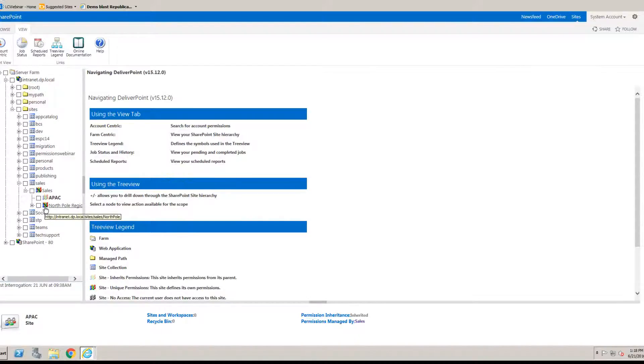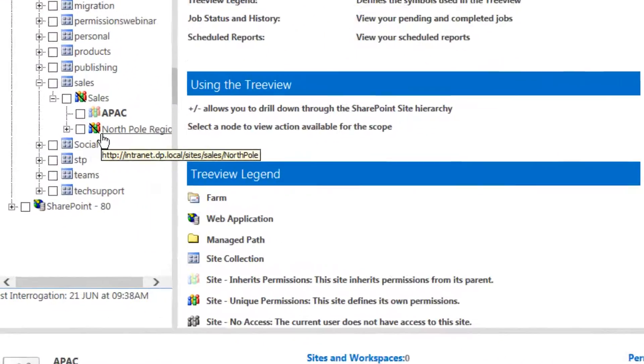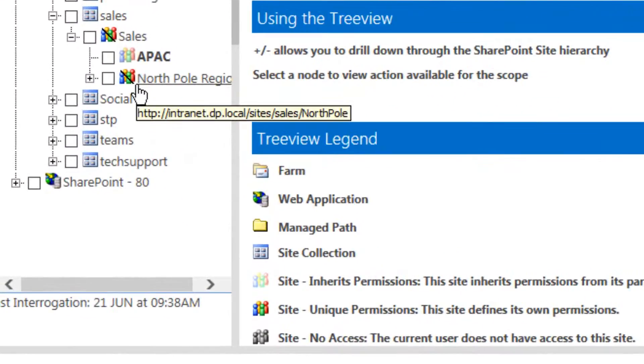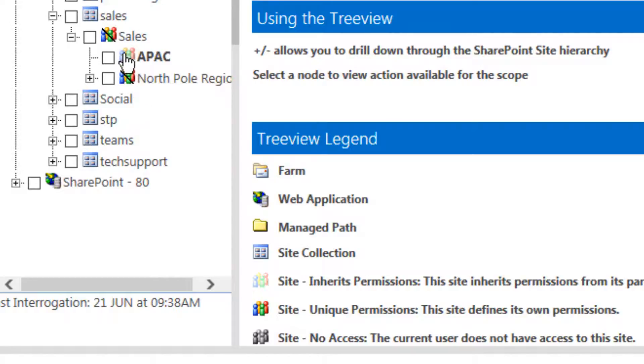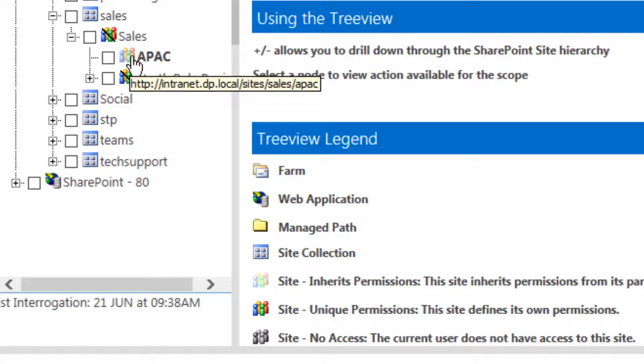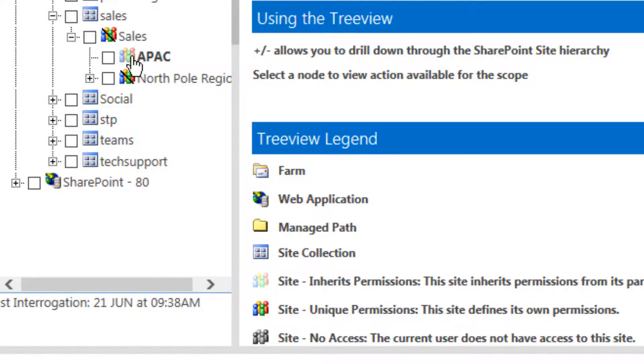The icons some of them also have a strikethrough and that tells me that the site itself contains items that have broken permission inheritance and that could be a list or a library, a folder or even a document. More importantly if it doesn't contain the strikethrough then we know we don't have to drill any further to know what permissions are set inside that site. Everything inside the APAC site for example is inheriting permissions from the site itself.